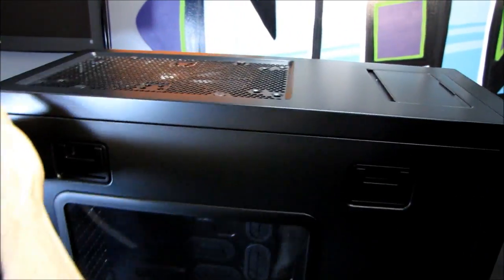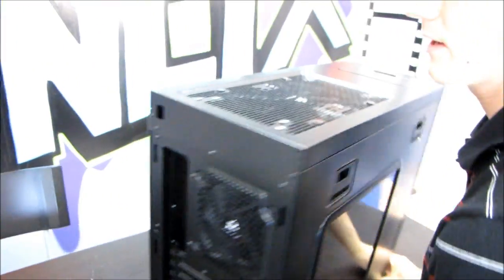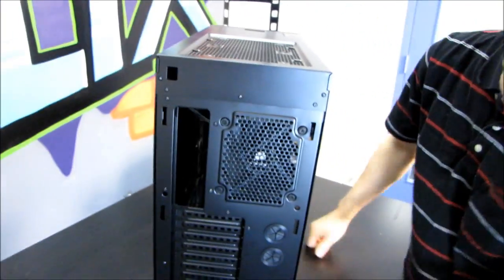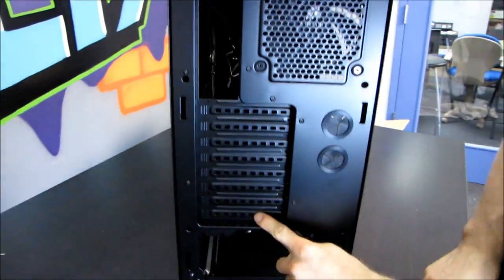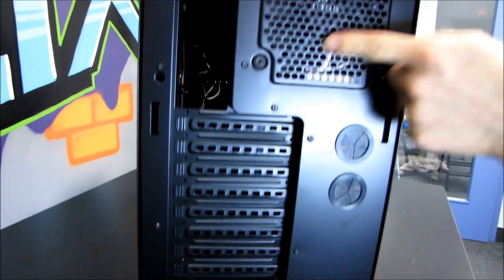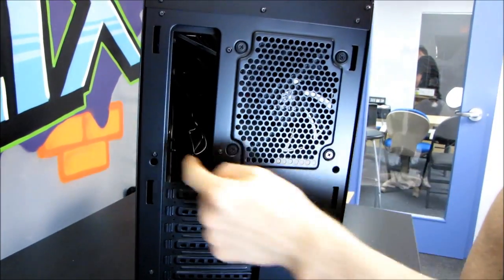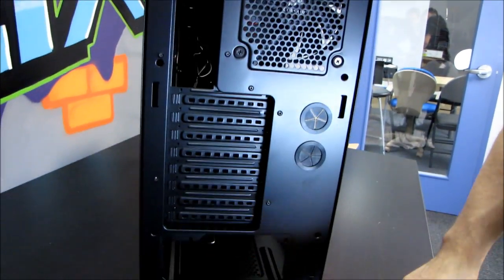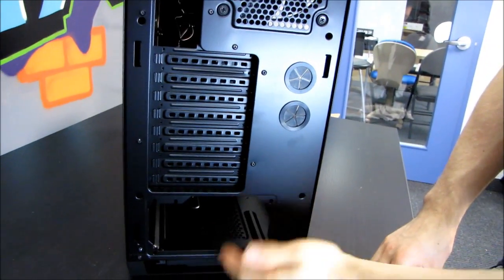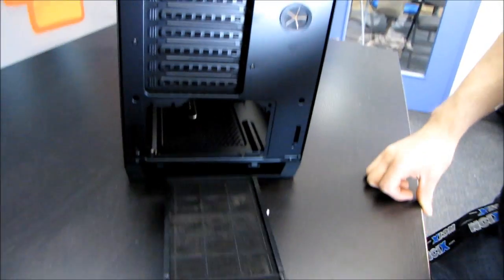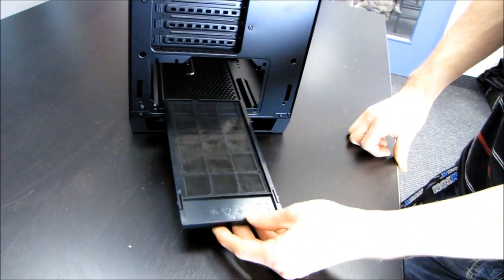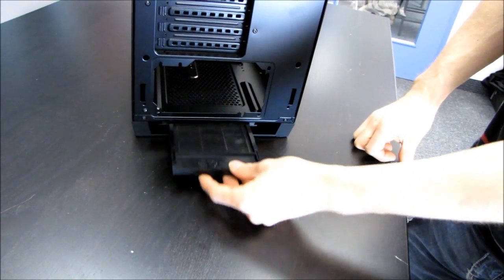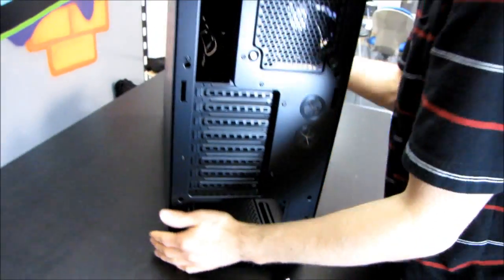Let's move around to the back where we will find eight expansion slots, a 120 millimeter exhaust fan or I/O slot, as well as a bottom mounted power supply and a bottom mounted fan filter just like the 800D, except shorter and narrower.